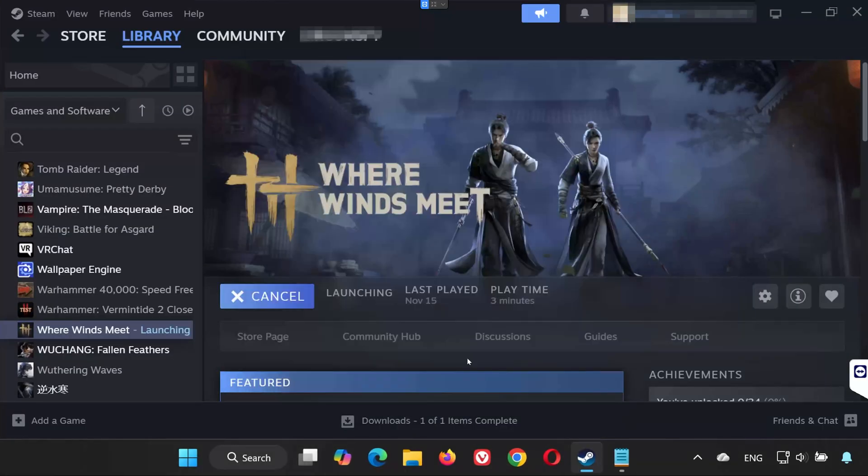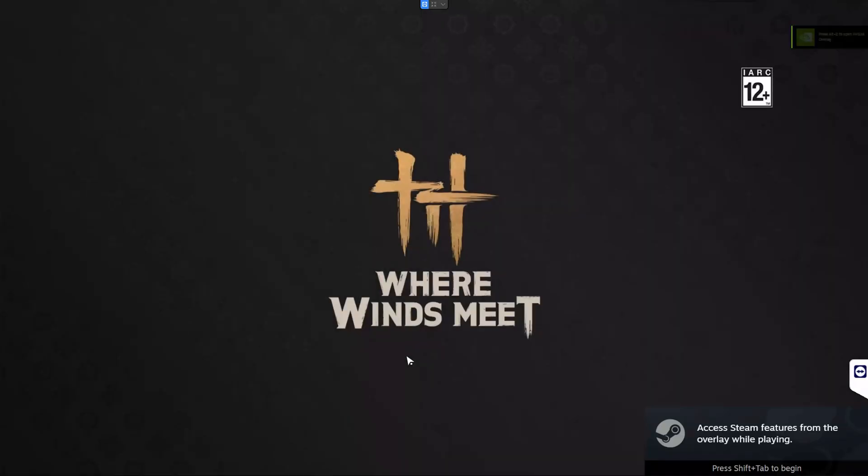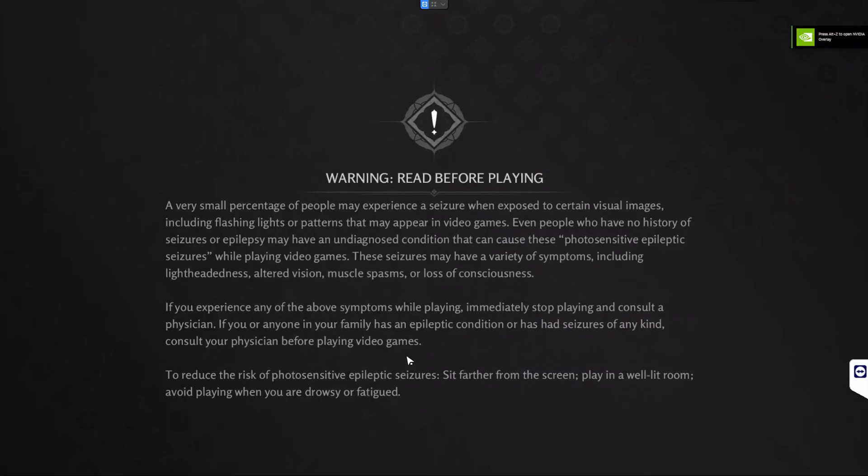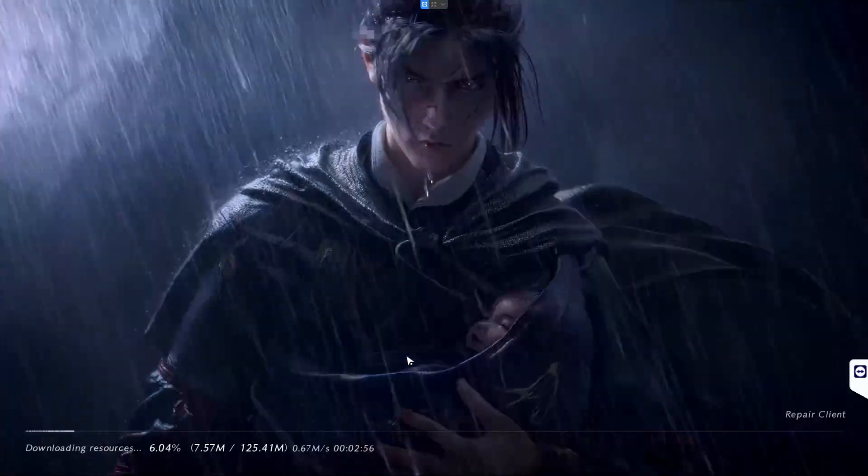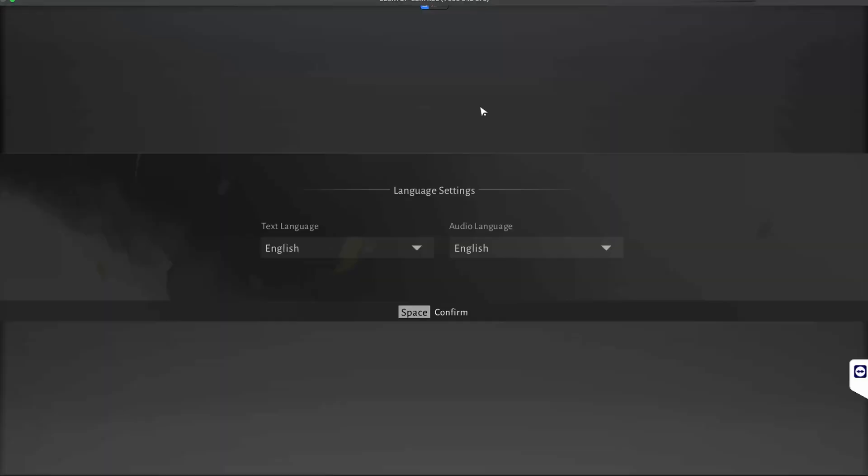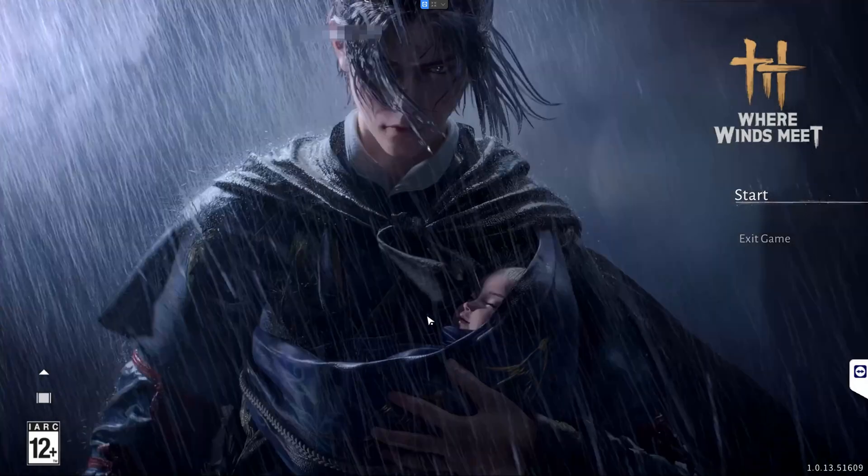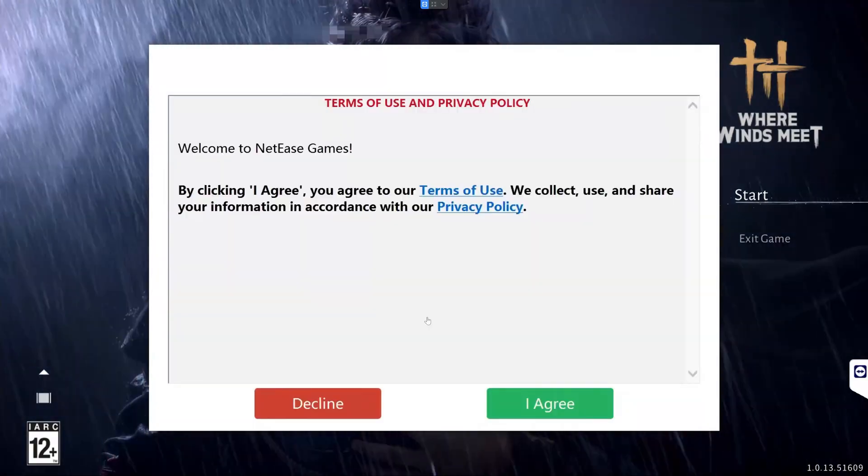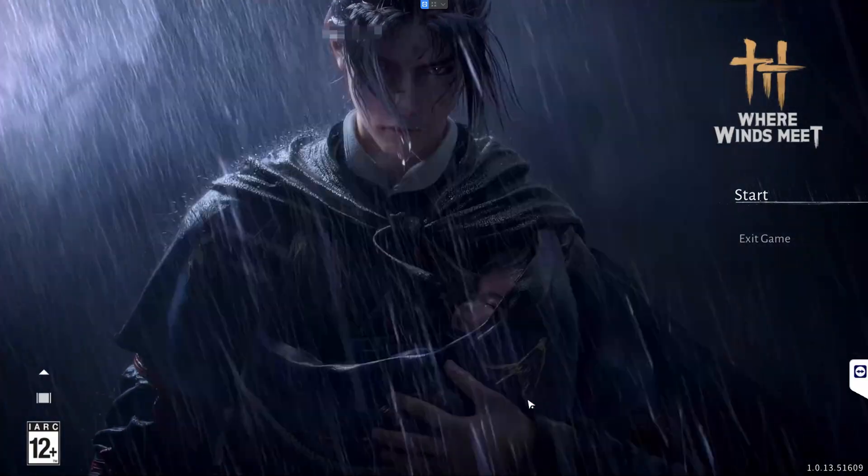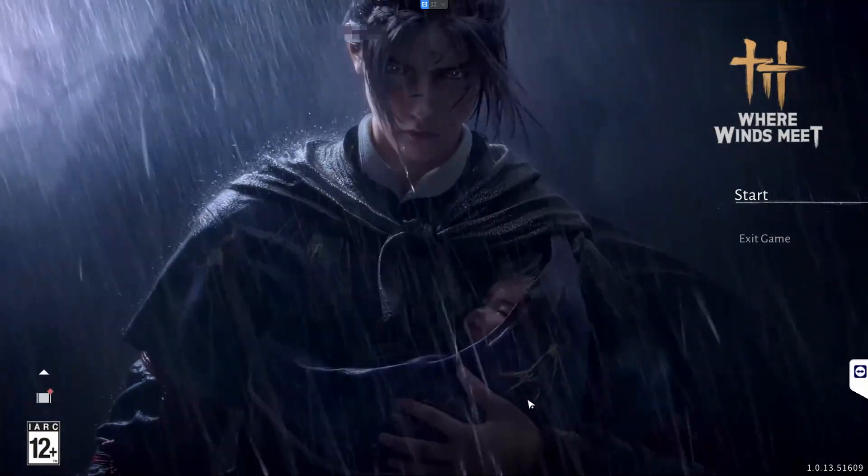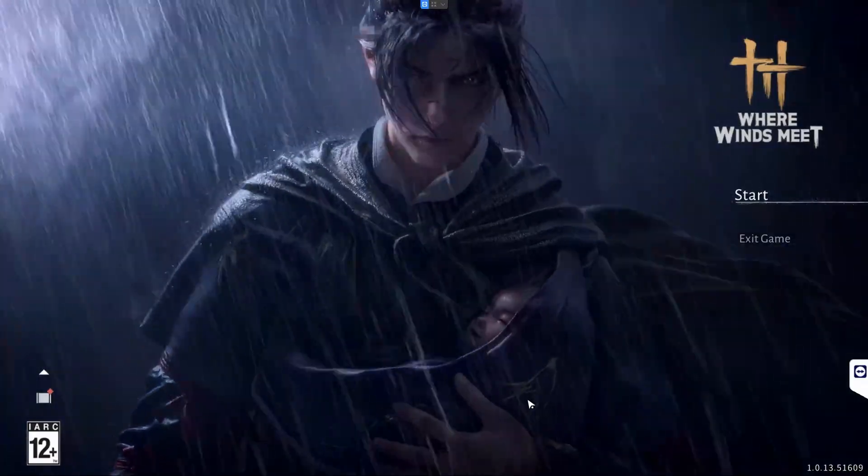And that's it. By following these steps, you should be able to fix Where Winds Meet not launching, crashing, or freezing on PC. If the video helped you, don't forget to leave a like, subscribe, and comment below which solution worked for you.